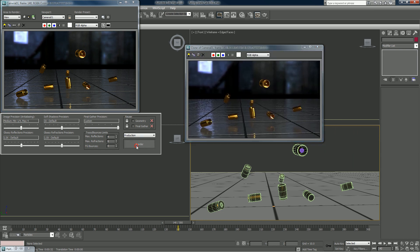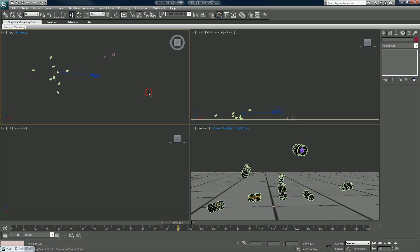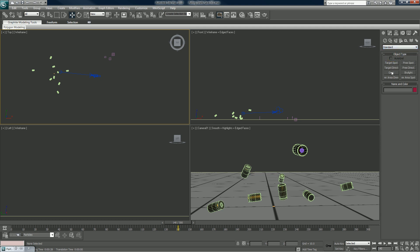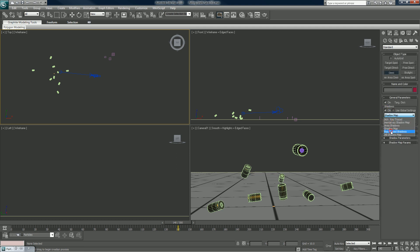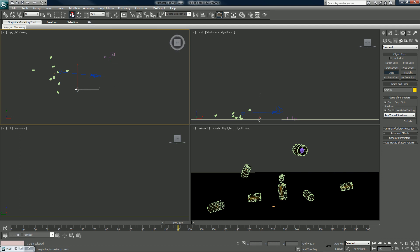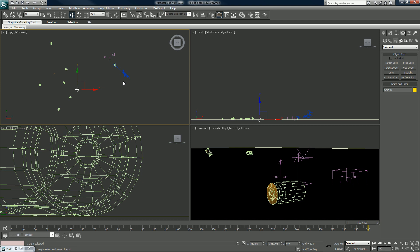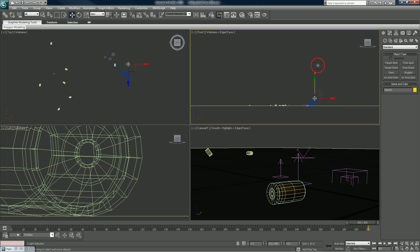The sphere is gone. Also, we forgot to put in a light. I'll do that now — Standard, we'll just go regular Omni, make sure it's a ray-traced light. Drop it in the top viewport and pull it up.